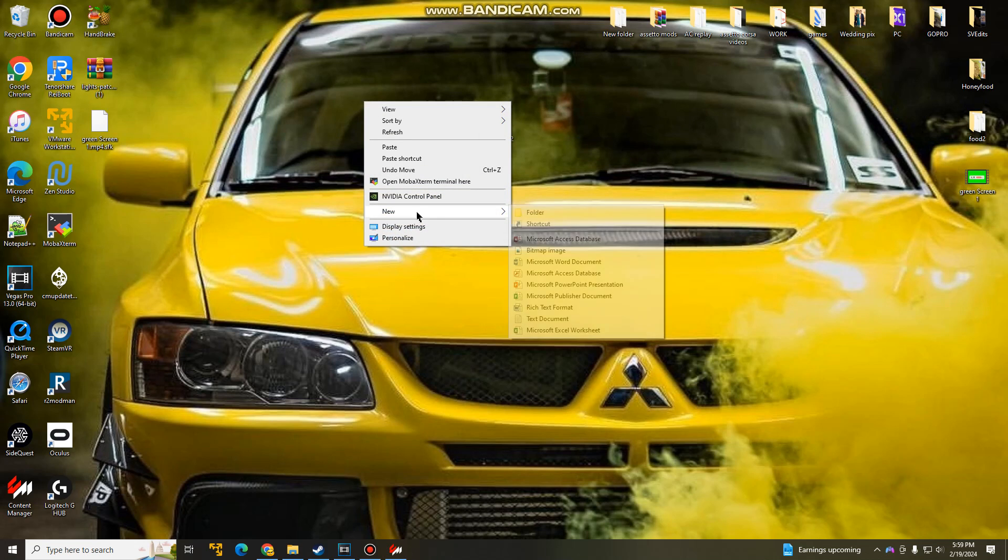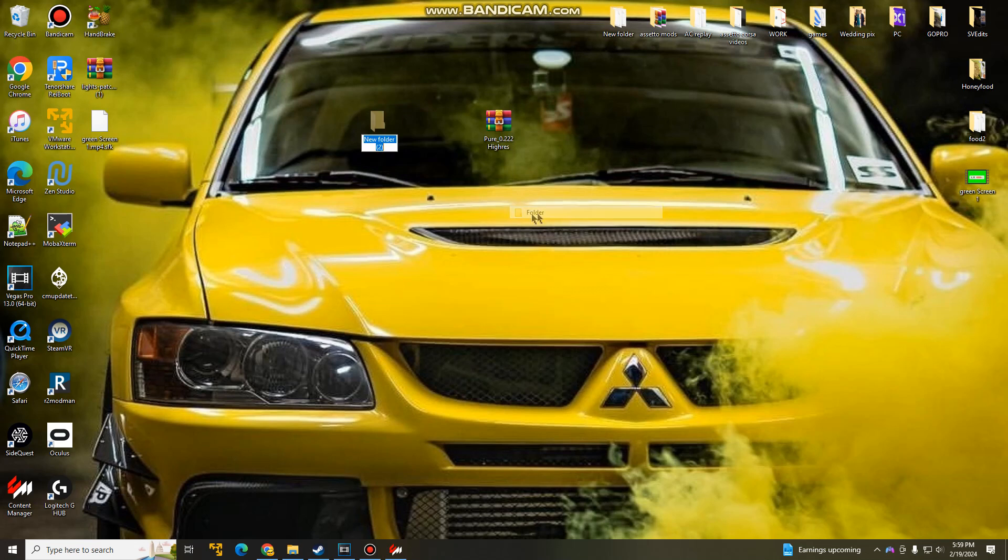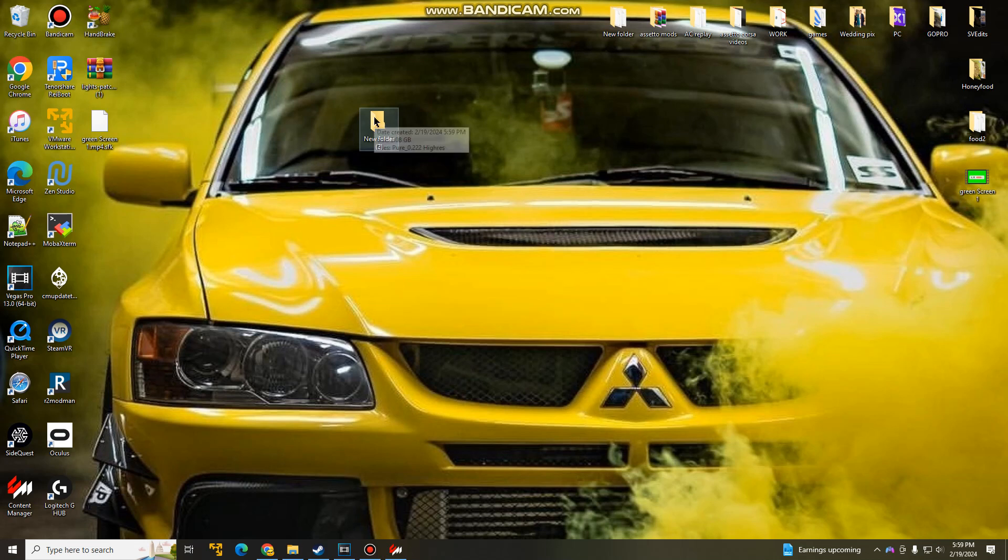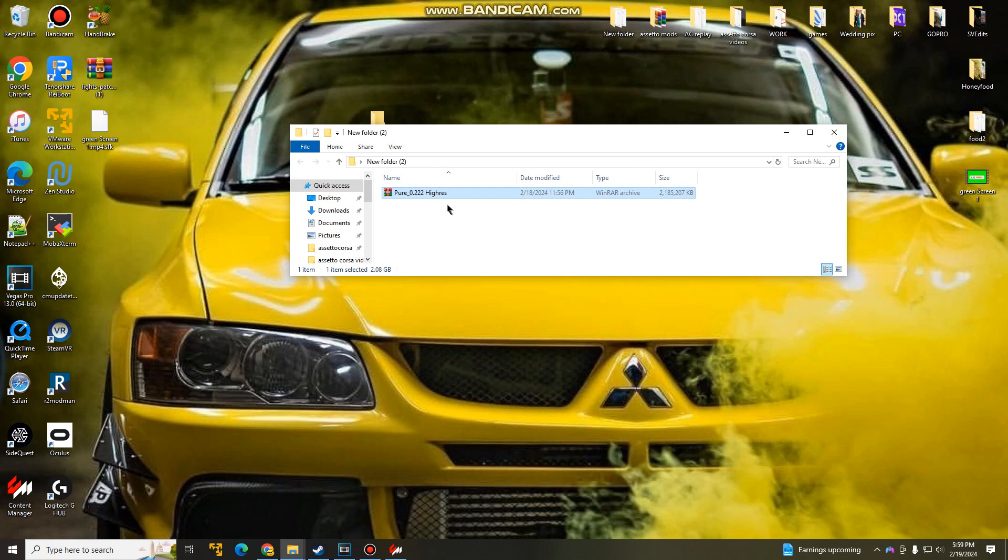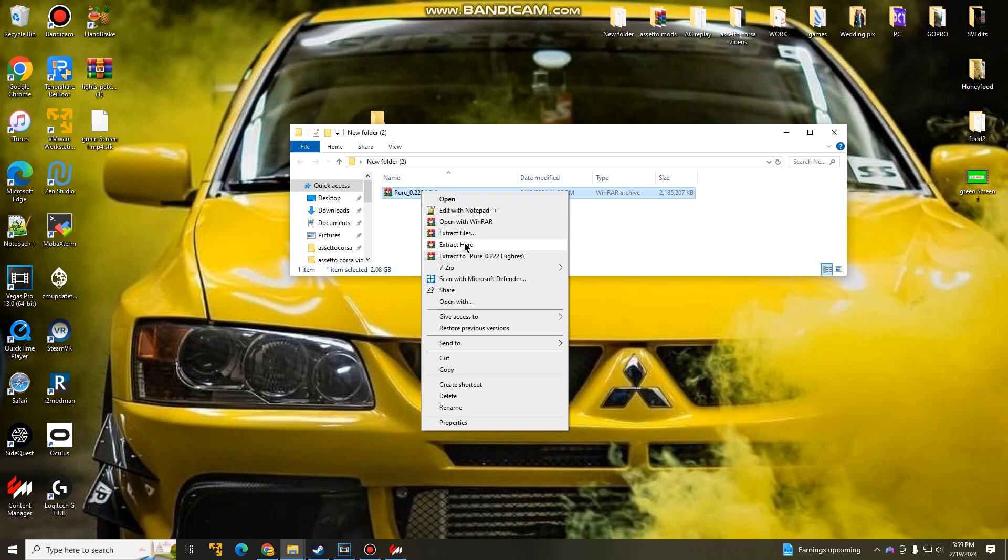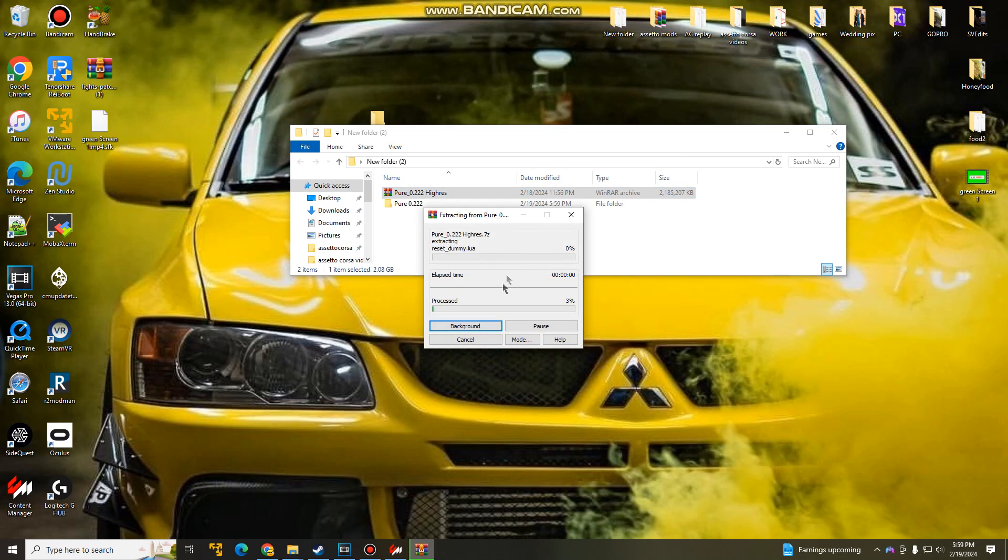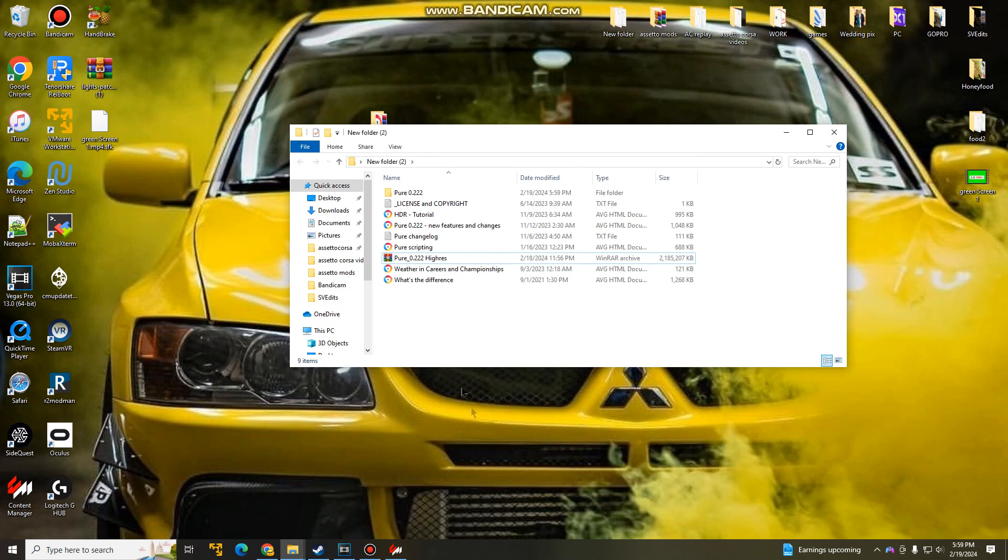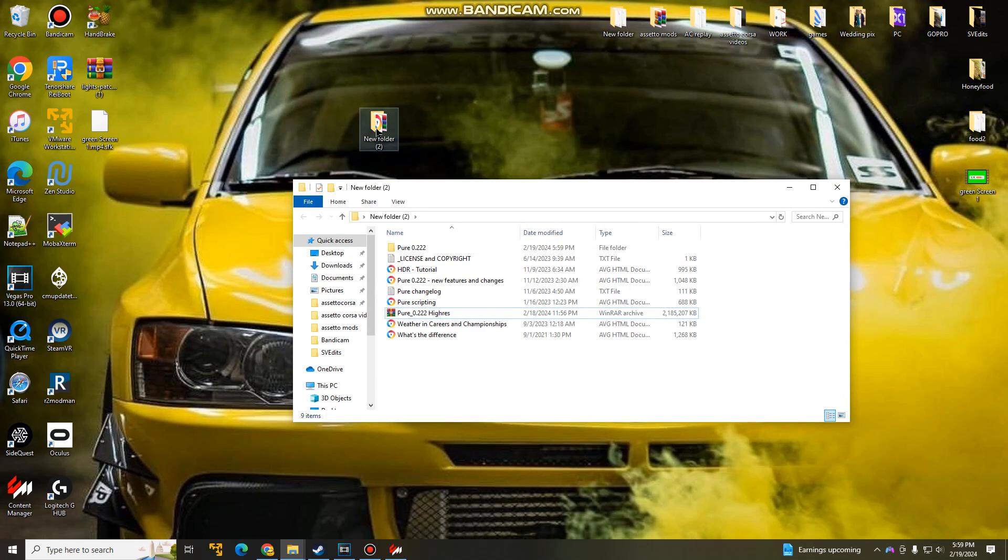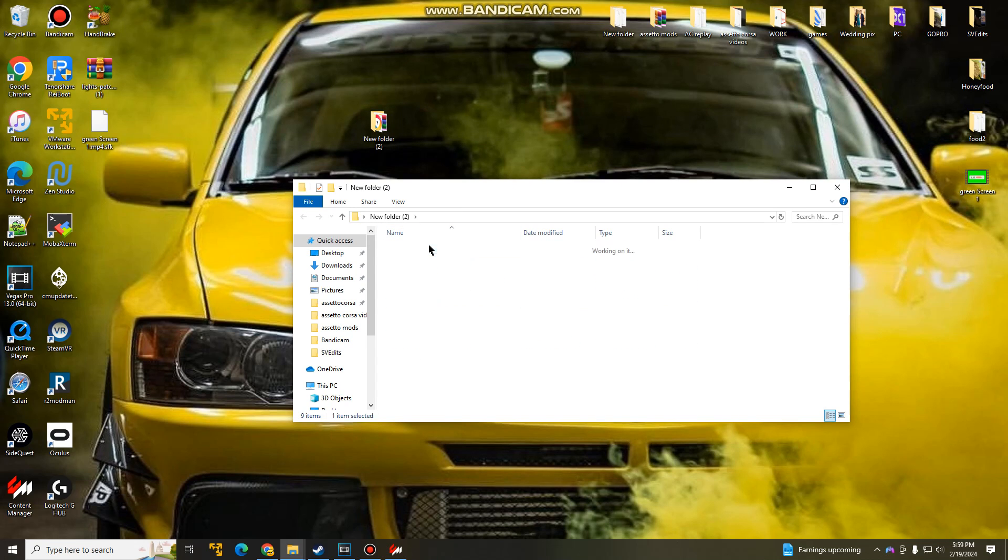Once you've extracted it and put it onto your desktop, it will show you some folders that you guys need for the next process. Now, once you guys got it on your desktop, go ahead and create a new folder, and you guys can name it if you guys like. Throw the Pure file into the new folder. Once you guys have it in the folder, go ahead and right-click, Extract here. And let that do its thing.